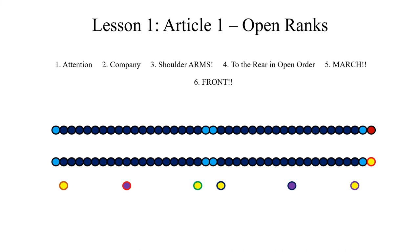Afterwards, the manual of arms being ended, the instructor will then command to close ranks and this is how it is done.